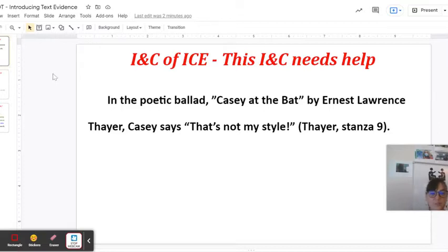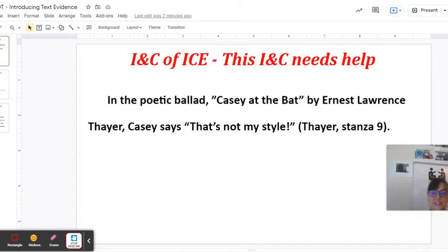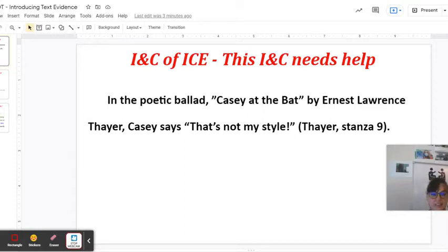So we have some text here. In the poetic ballad Casey at the Bat by Ernest Lawrence Thayer, Casey says, 'That's not my style.' This introduction and citation needs help. We have no frame of reference as to what this cited text evidence actually means.